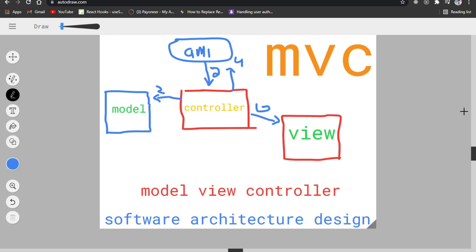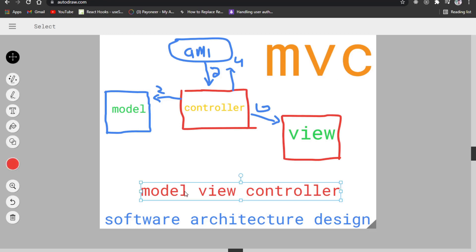MVC is Model View Controller. It is basically a software architectural design pattern. Popular frameworks like Laravel, Django, and CodeIgniter use MVC. Django uses Model View Template, CodeIgniter uses MVC, and Ruby on Rails also uses it. MVC is a very popular software design pattern.